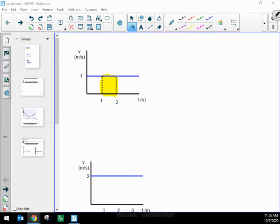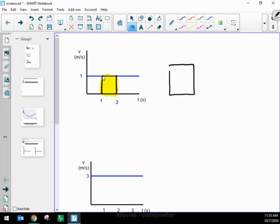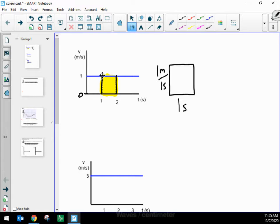If I take a box on this graph, I've got a box that is one second wide. The delta t for that box is one second — delta t being the later time minus the previous time, so two seconds minus one second. That box has a width of one second, and a height because the blue line representing velocity is at one meter per second — so the height of that box is one meter per second.